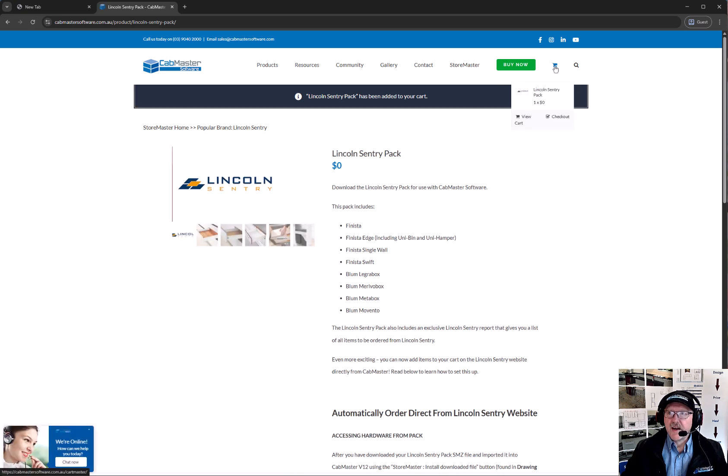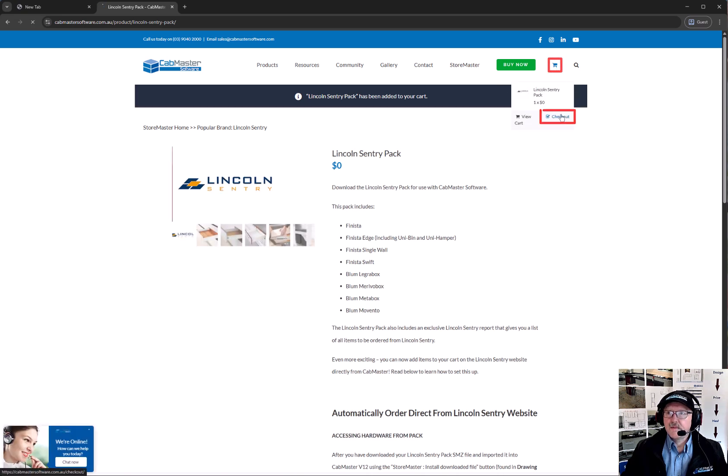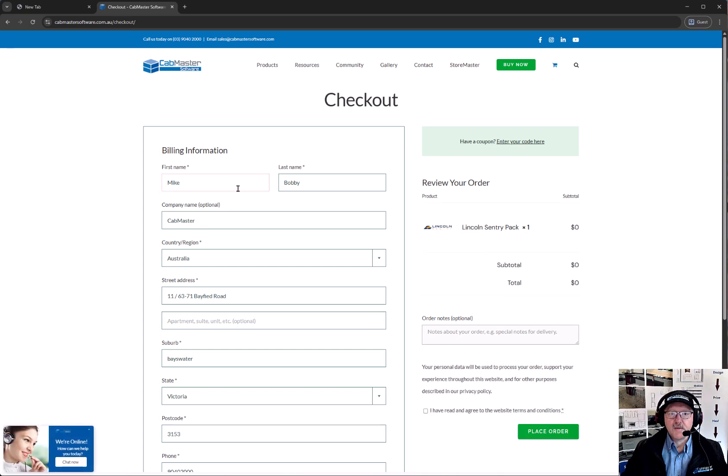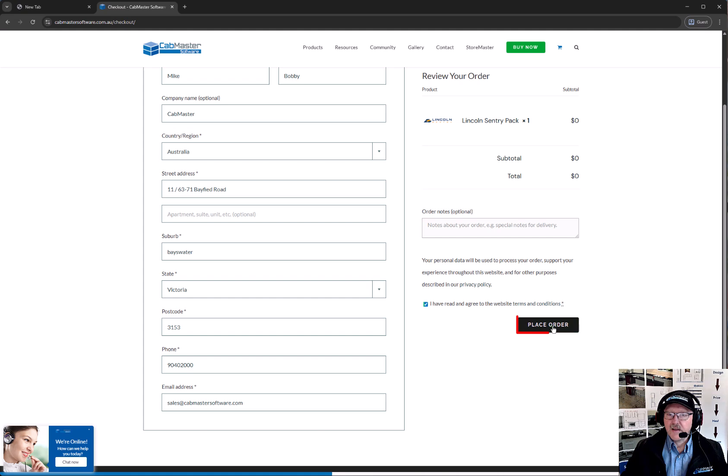Then you can actually click on the cart at the top, go Checkout. Then you fill in the details as I have done here. So yes, I've read the terms. They're free. Hit Place Order.